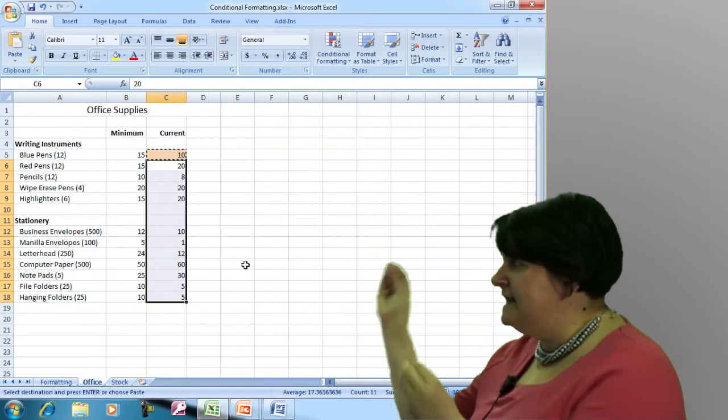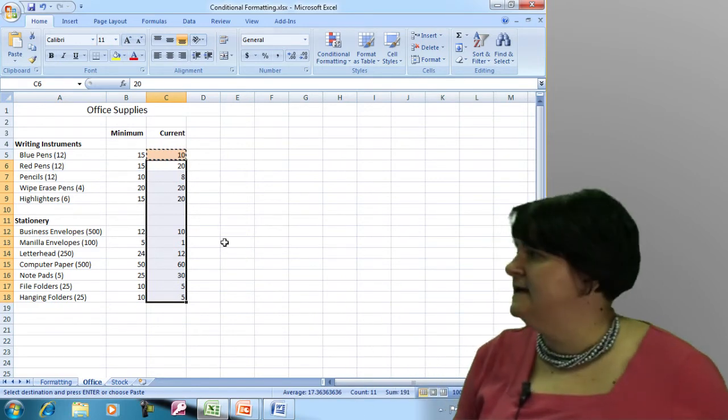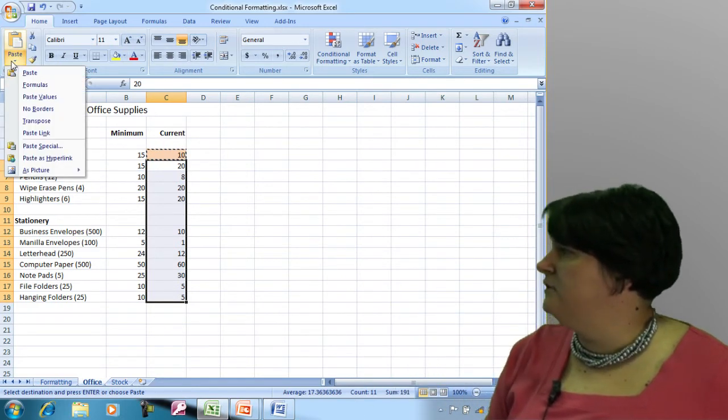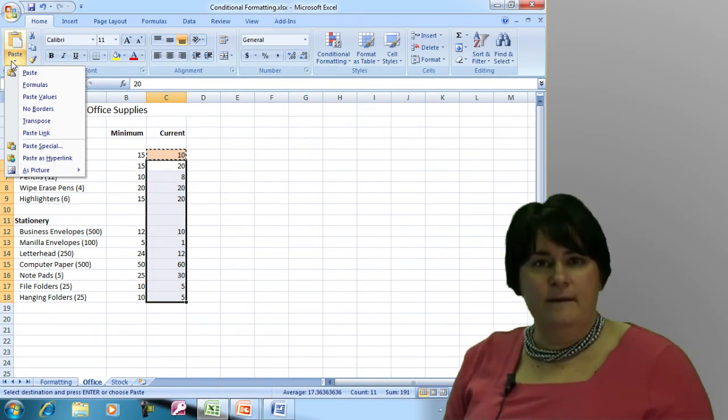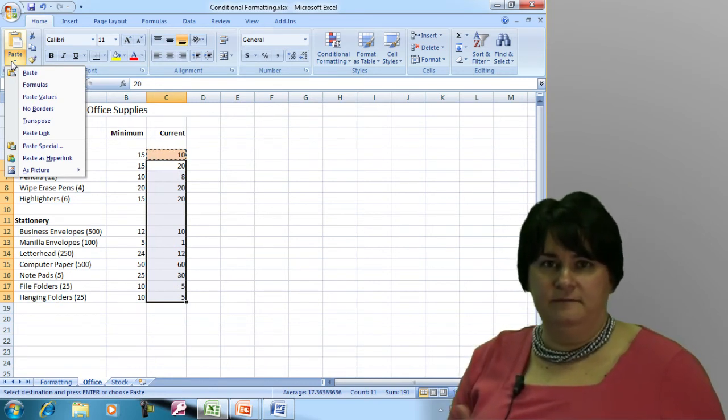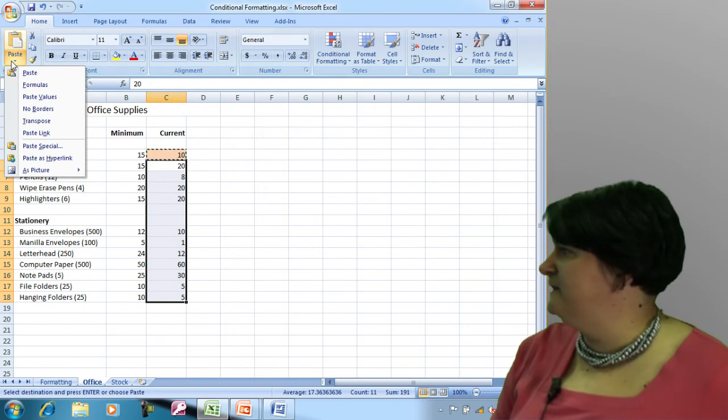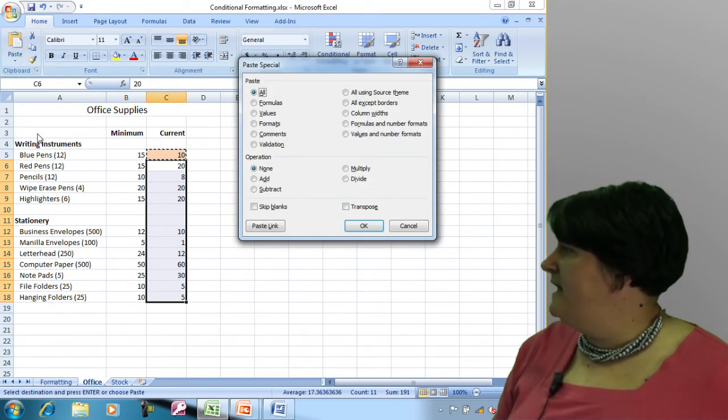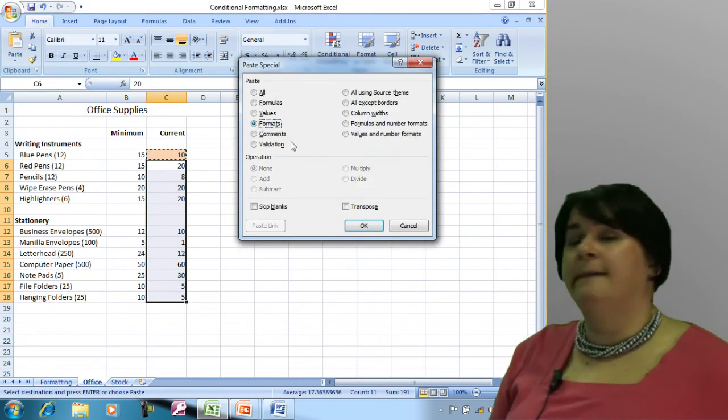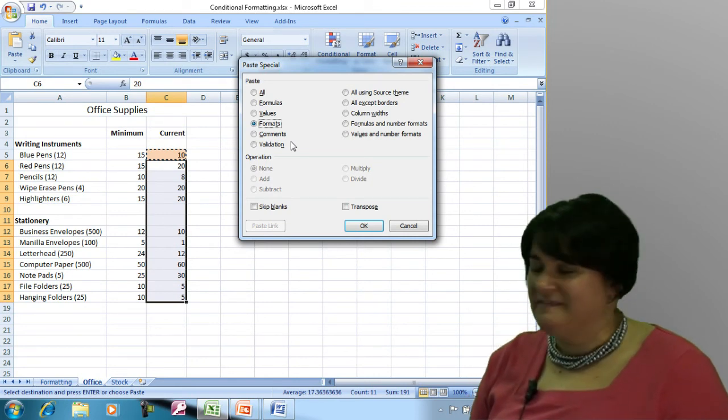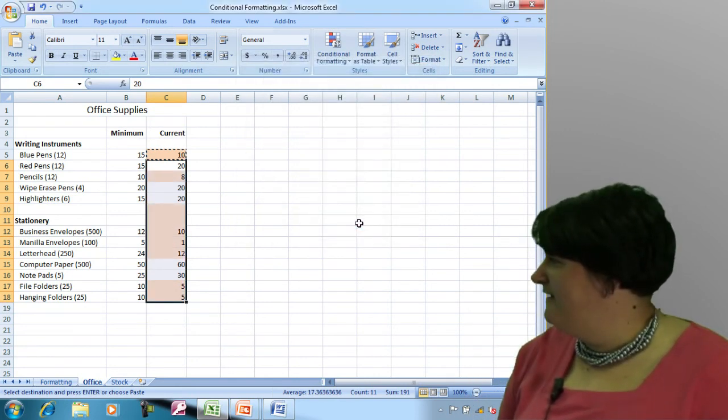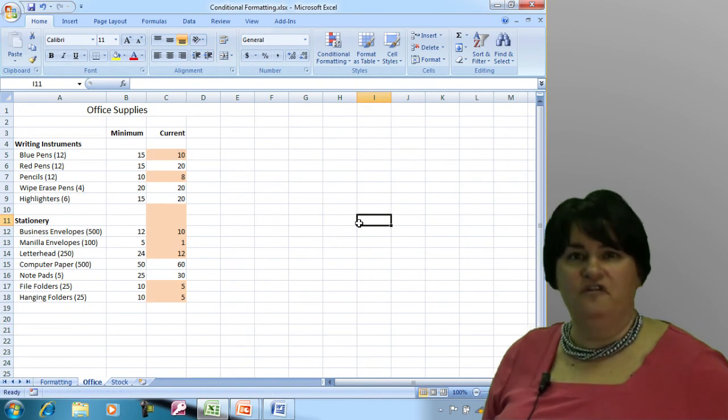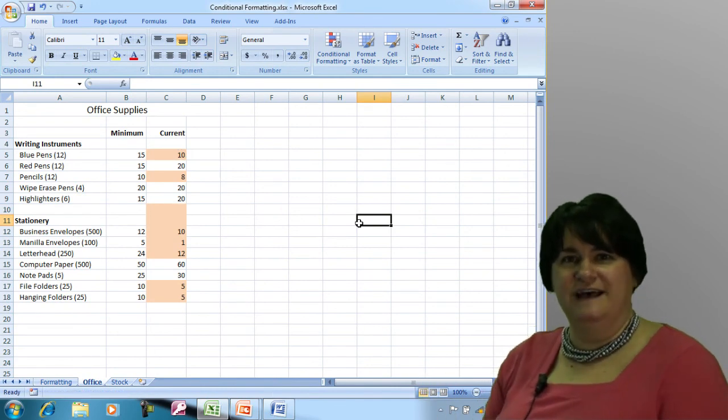Because paste is going to take the number 10 and everything with it. Instead, I'm going to come up here to paste special. If you remember from the intermediate class, we talked about some of the great things available within paste special. If I come up here and go to paste special, I can opt to paste only the formats. And when I click OK, you can see the conditional formats have gone into effect on those cells.